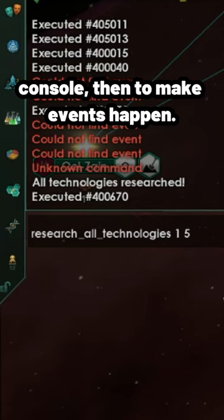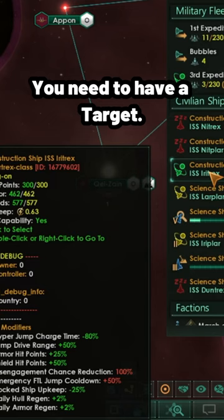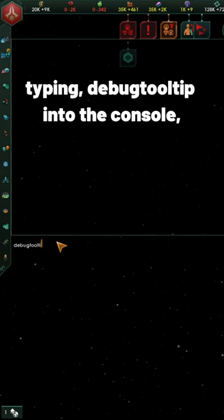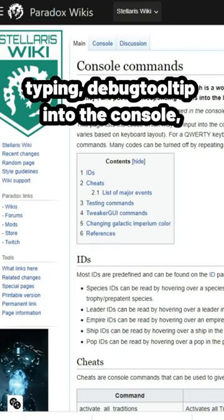Then to make events happen, you need to have a target. So you need to turn on the debug tooltip by typing debug_tooltip into the console.